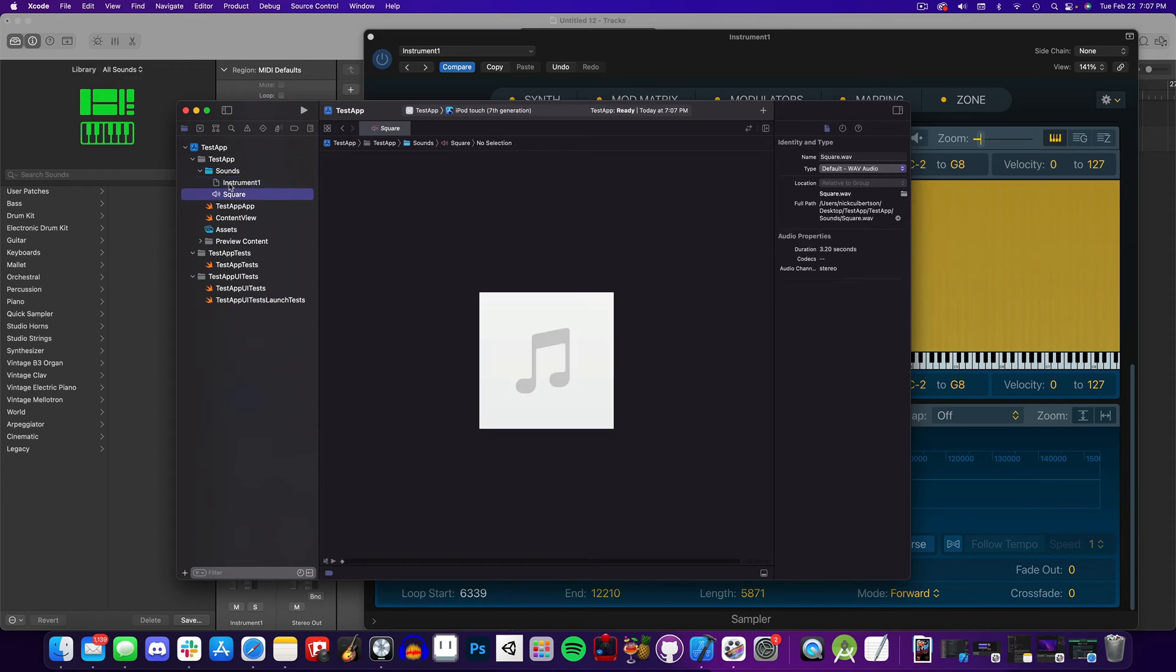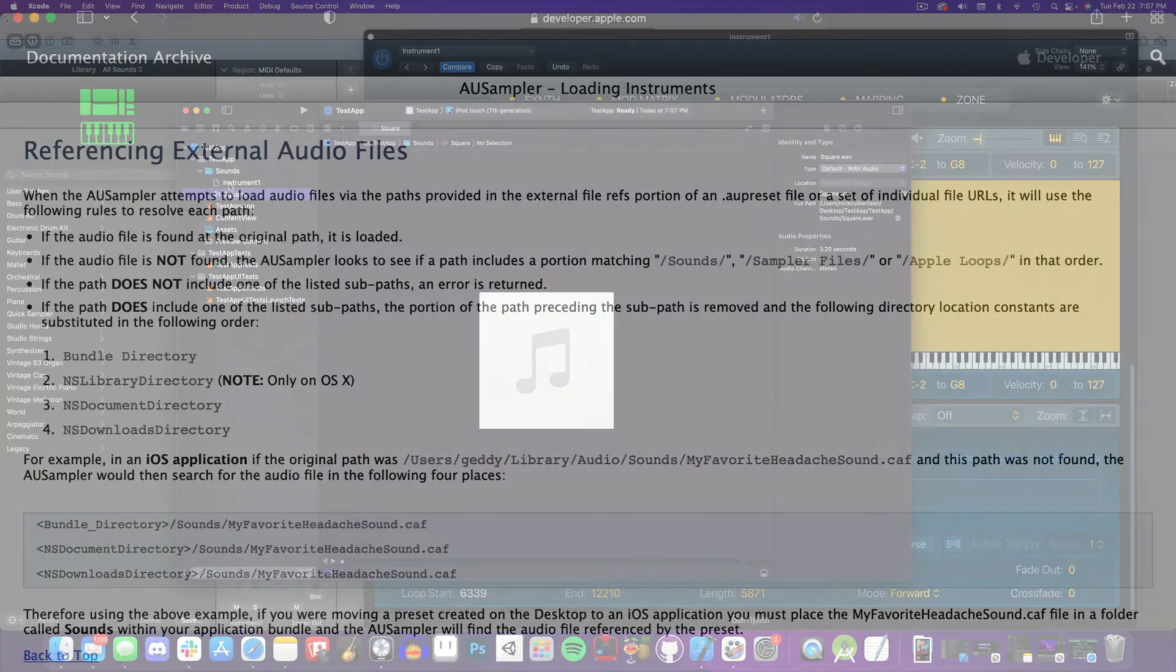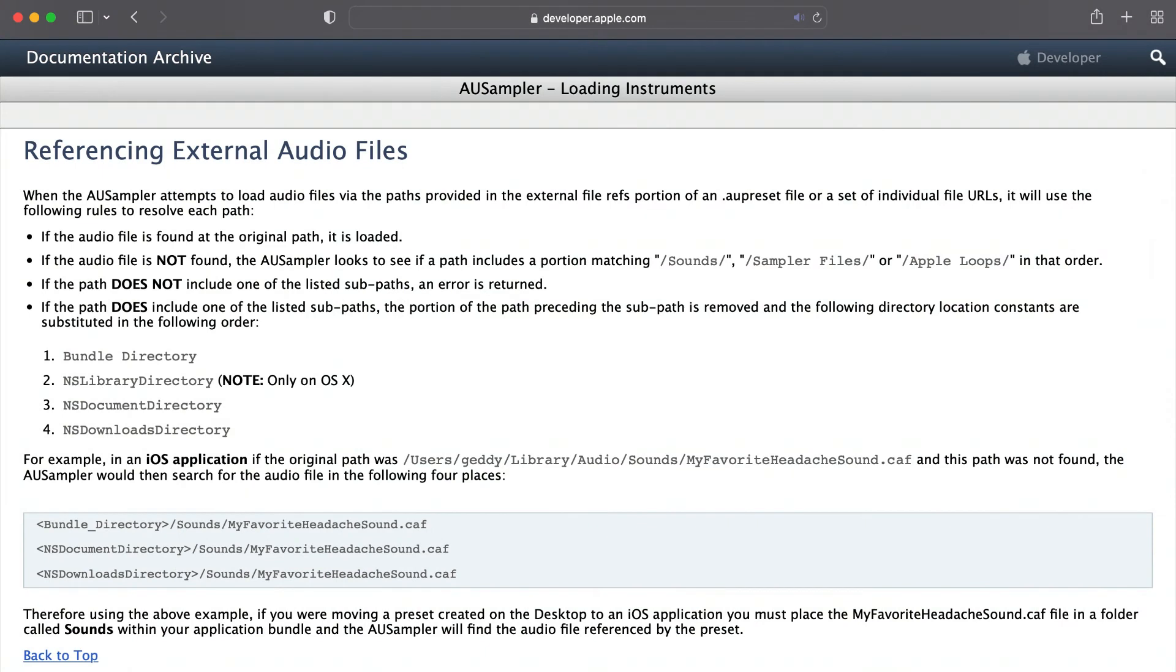So why the added step of having a Sounds folder? Well, if you look at Apple's documentation, you'll see for referencing files, if the audio file is found in the original path, it is loaded. So normally we're going to have it loaded from the right path, and we should be all good.